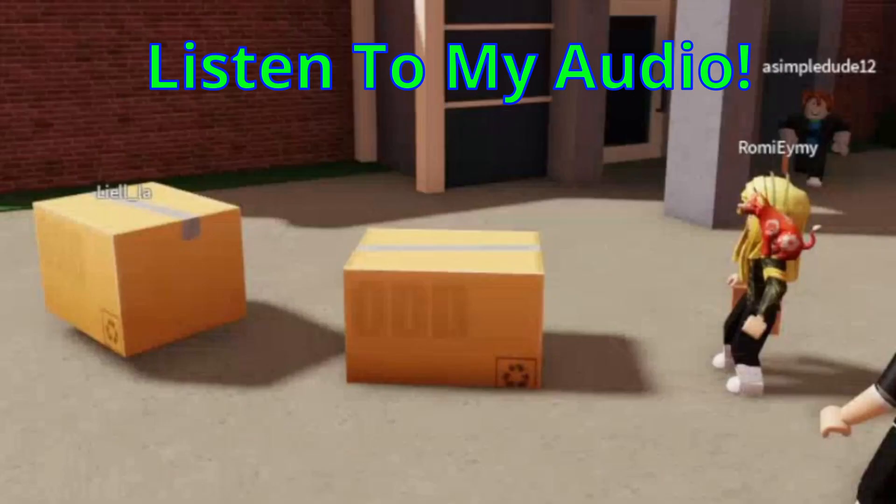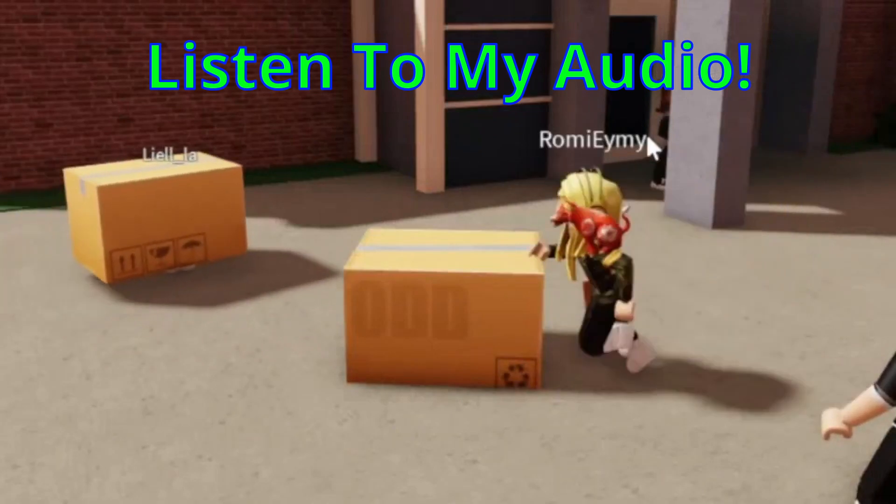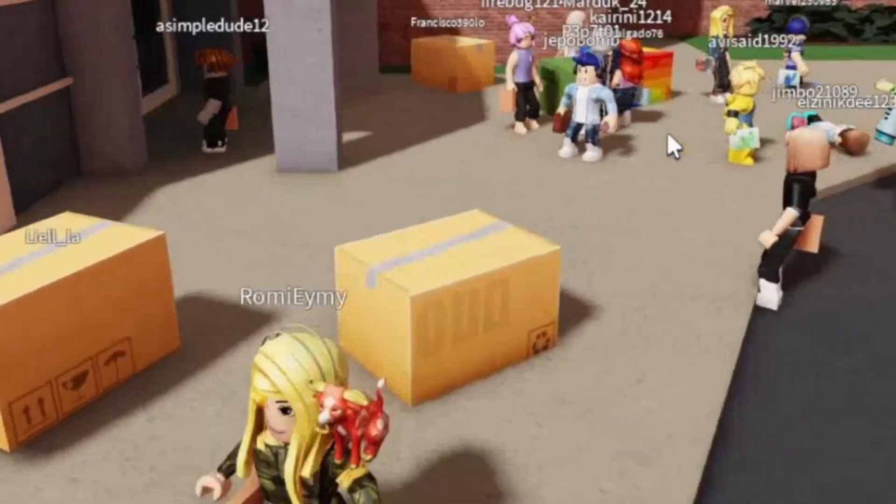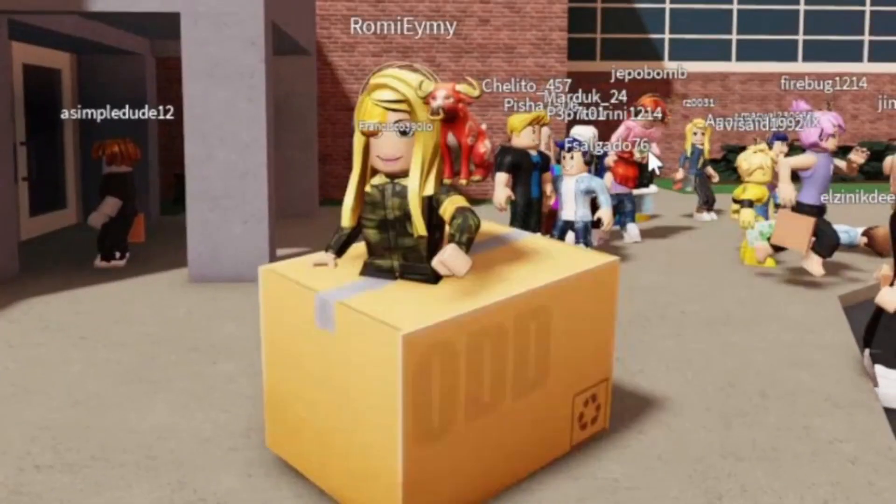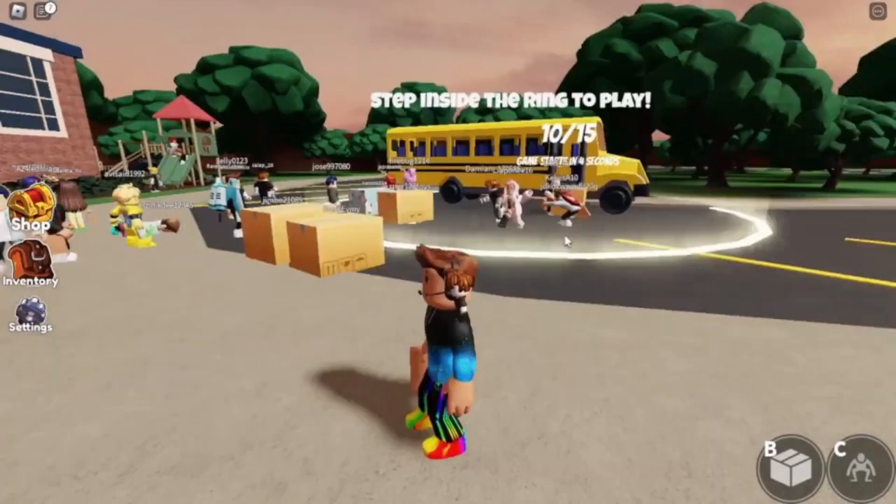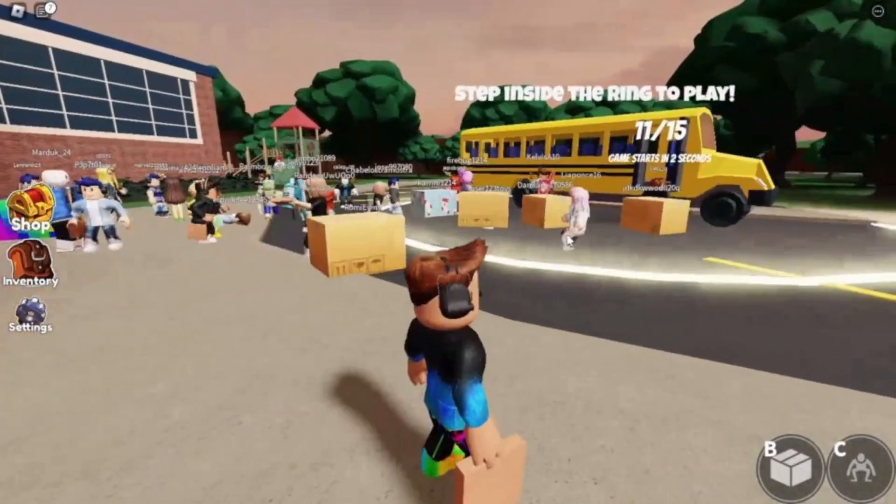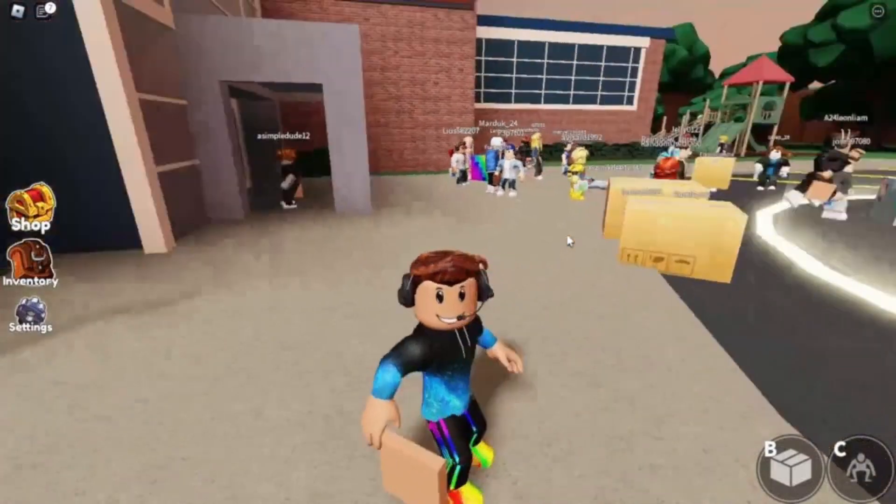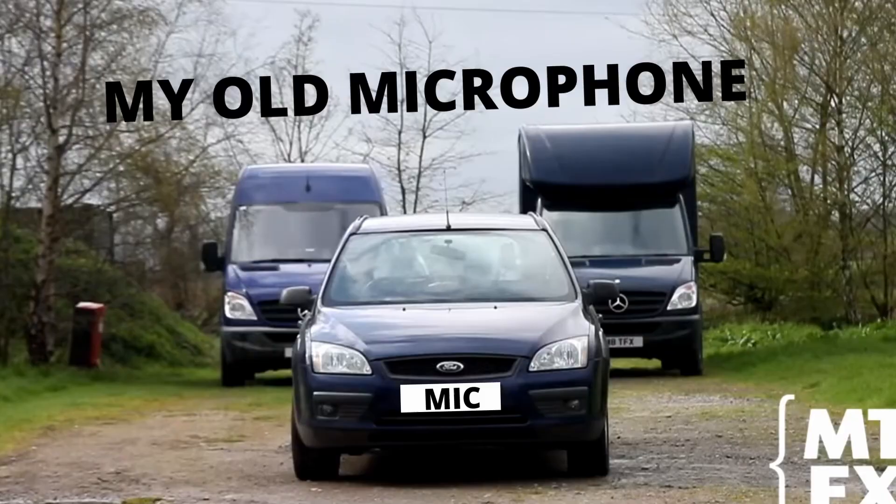All right, what is up everybody? If you guys can't already tell, I'm in a box. Yeah, I'm a box. All right, that works a bit better. What is up everybody, I'm Princess Gaming. My audio sounds horrible.